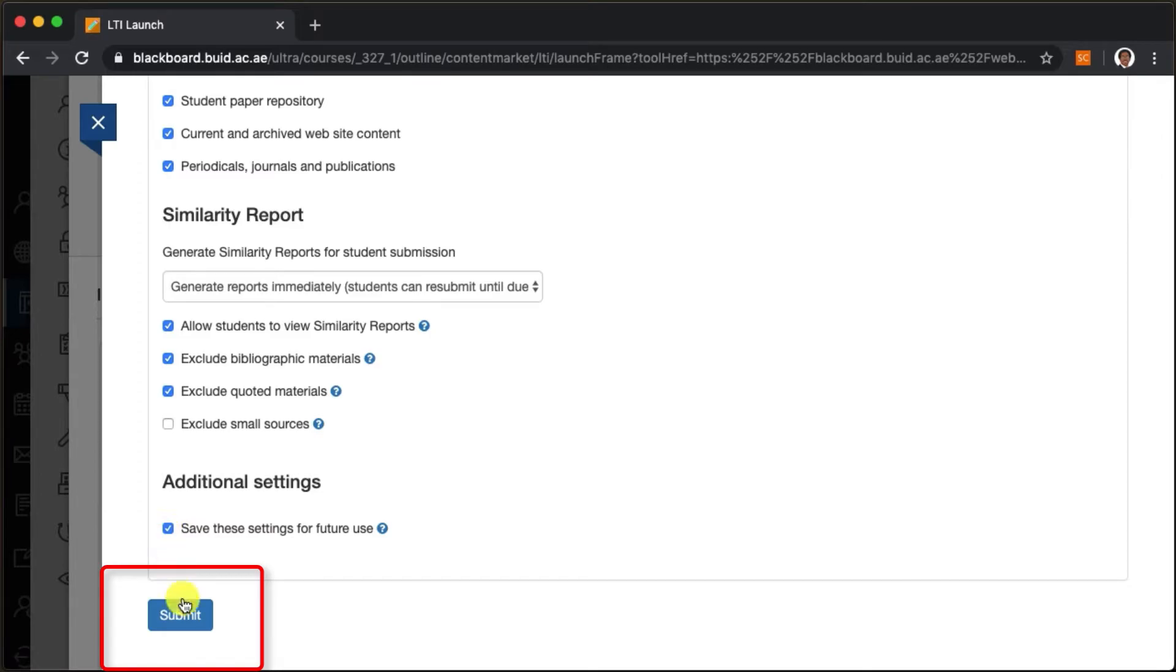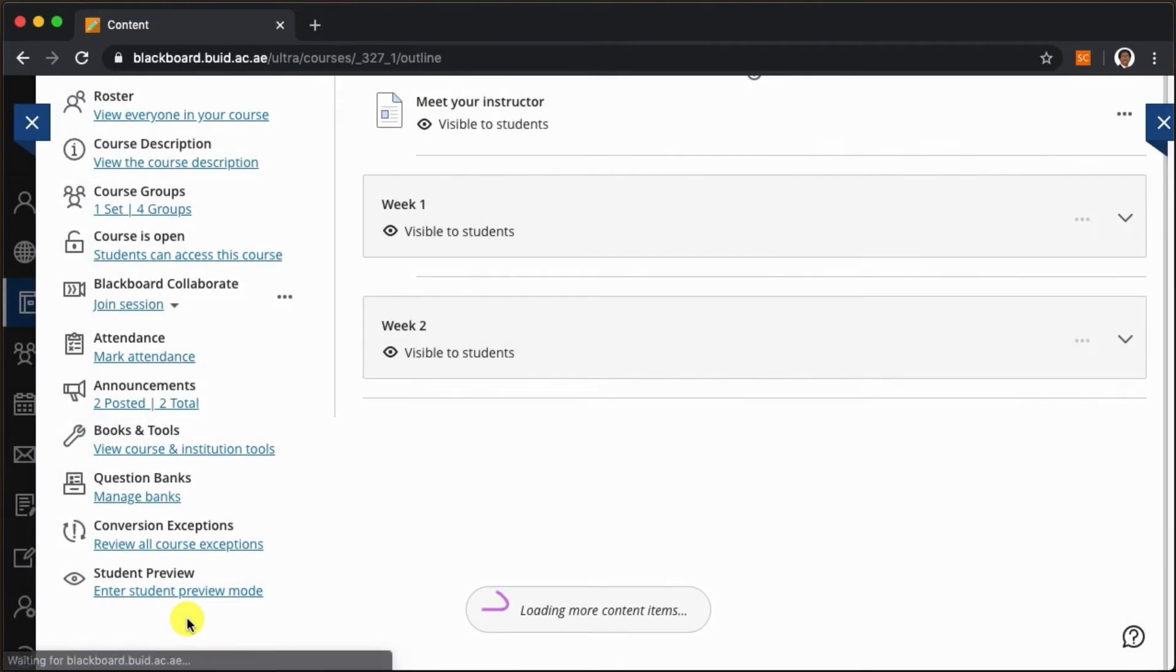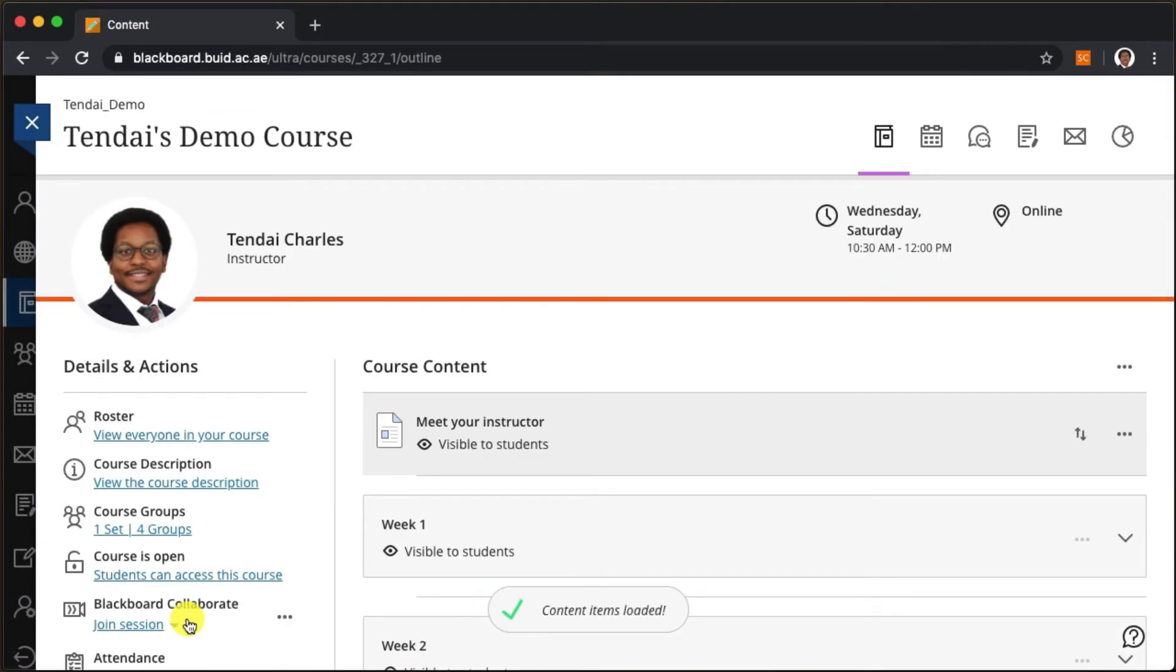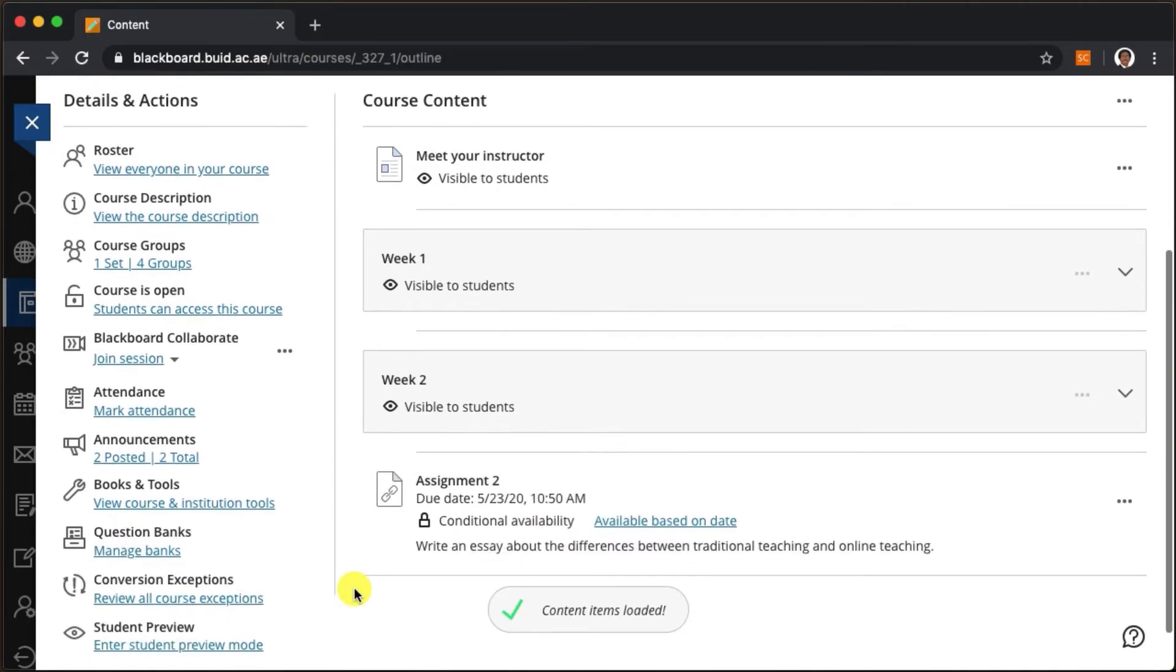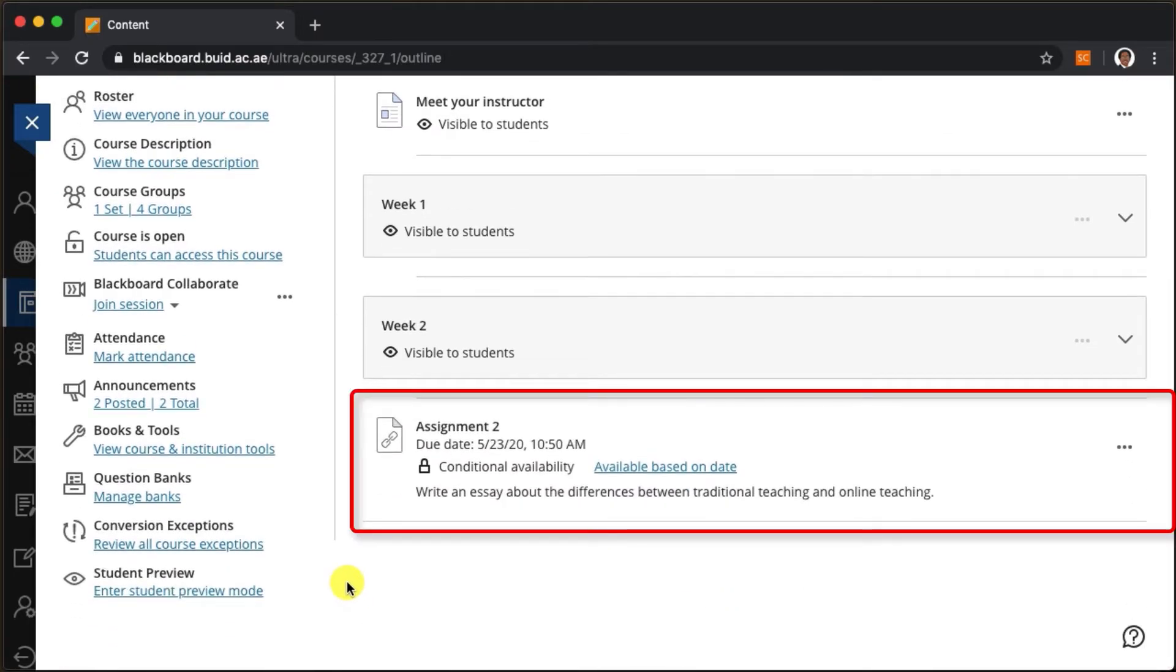Let's click on the submit button and return to our main content area. Here we see the assignment has been added.